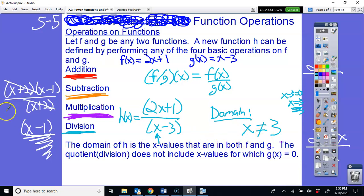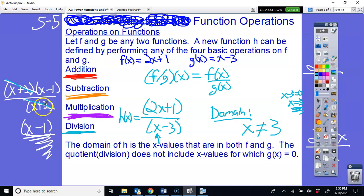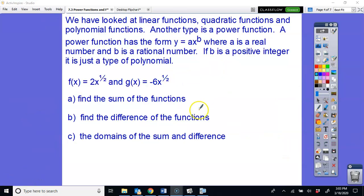Even if factors cancel out — like x+2 in that example — you still cannot plug in negative 2, because the original function had x+2 on the bottom. Anything that makes the bottom of the fraction equal zero, before or after canceling, cannot be plugged in. We'll talk more about this when we get to rational functions later in the year.